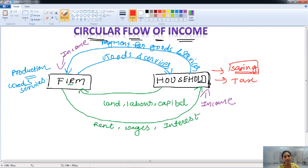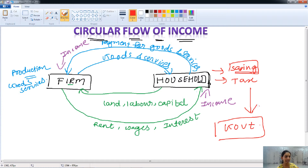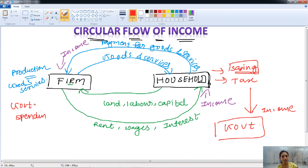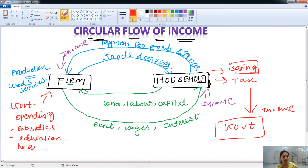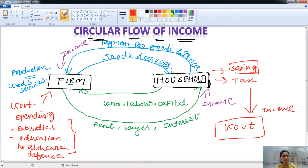Through tax also, money goes out of the circular flow of income in the economy. The government collects tax from the household and the firm, so the government gets income. With that income, the government spends on firms — through subsidies, or by investing in sectors like education, healthcare, defense, and other industries.